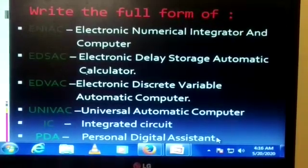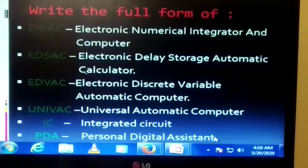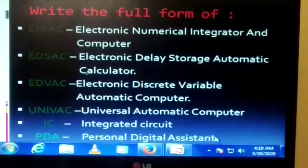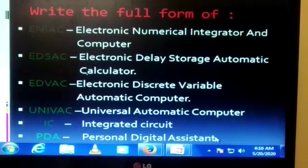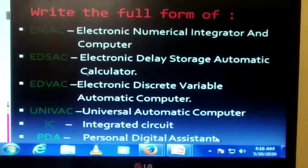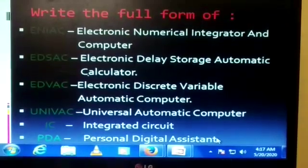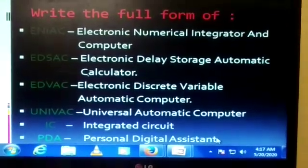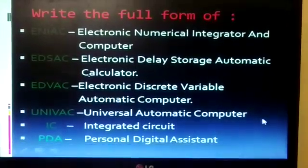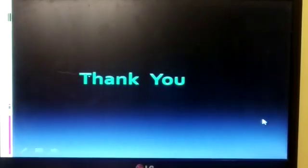This exercise you have to learn and write in your computer notebook. Thank you.